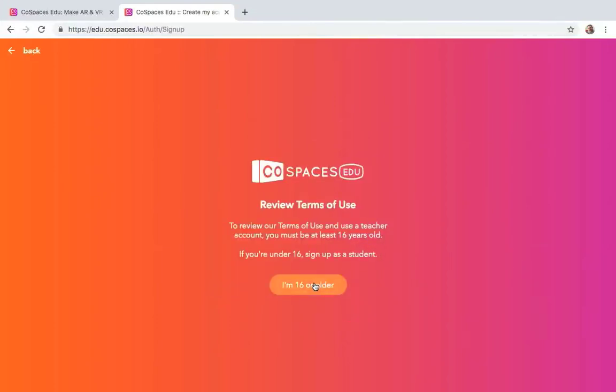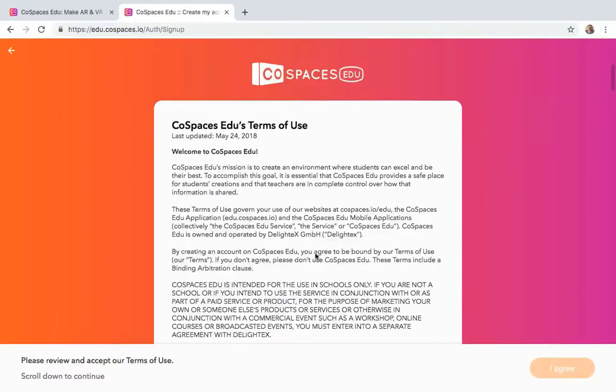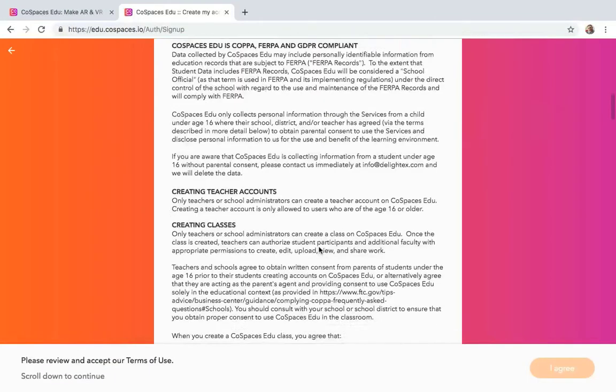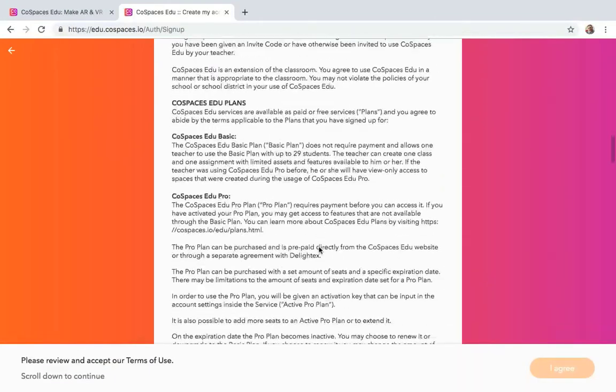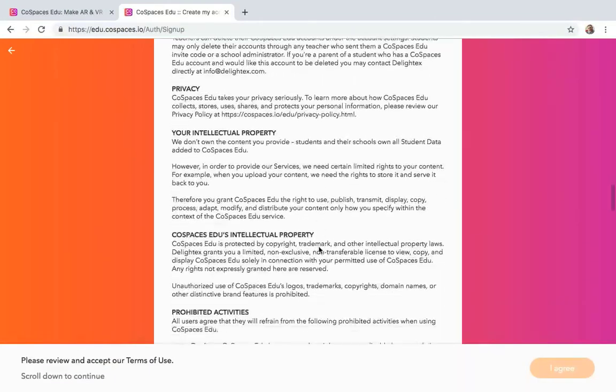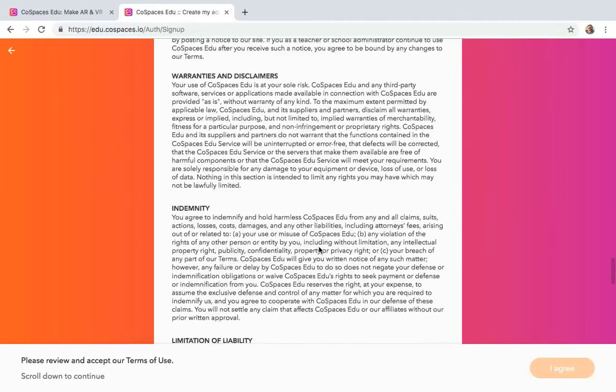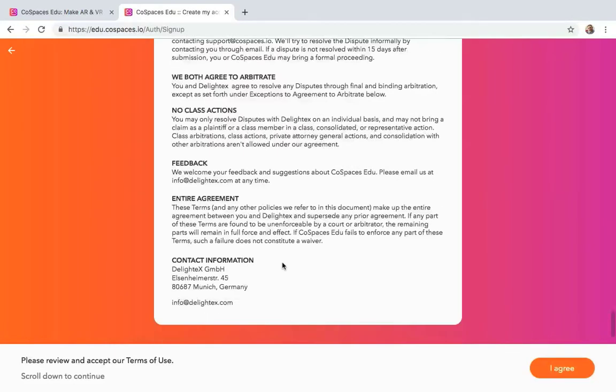And yes, you're going to say you're 16 or older. And you're going to go down, and you're going to review and accept the terms of use.